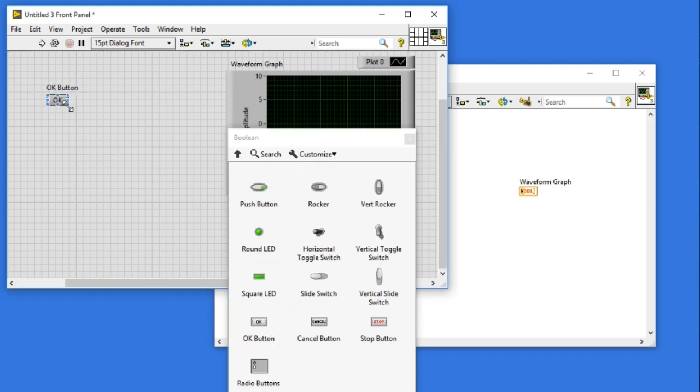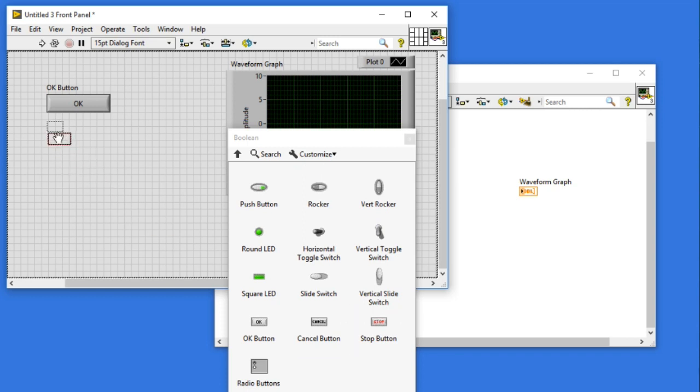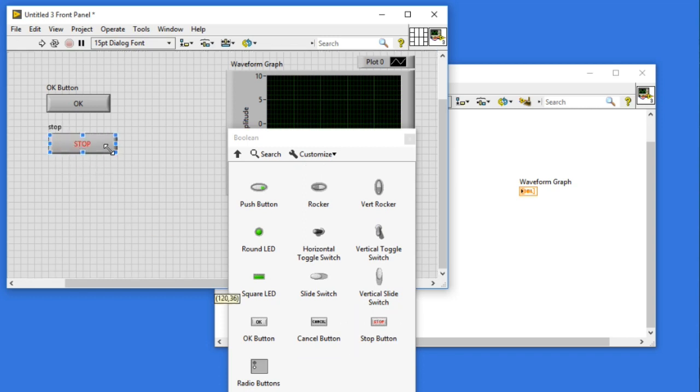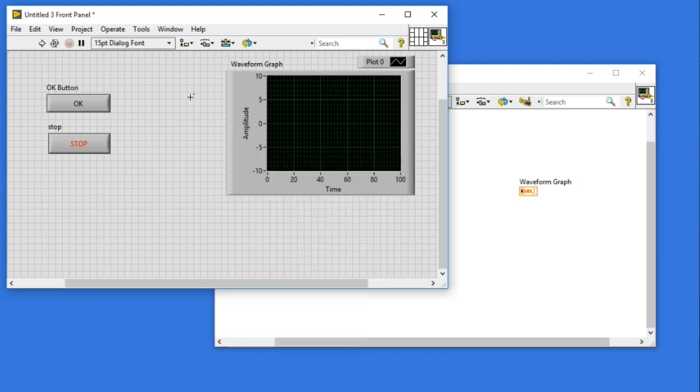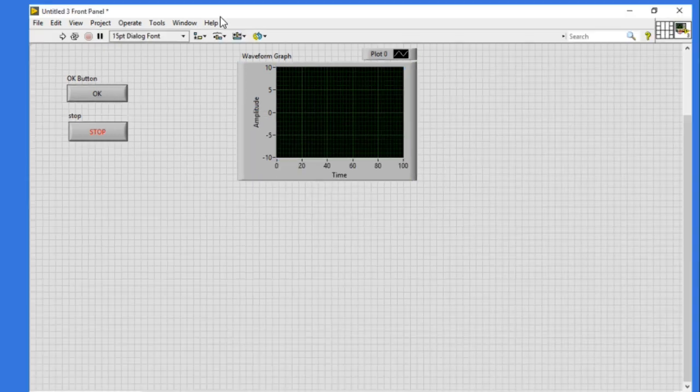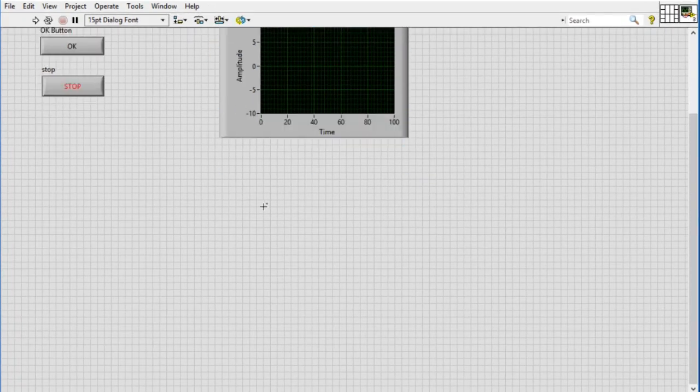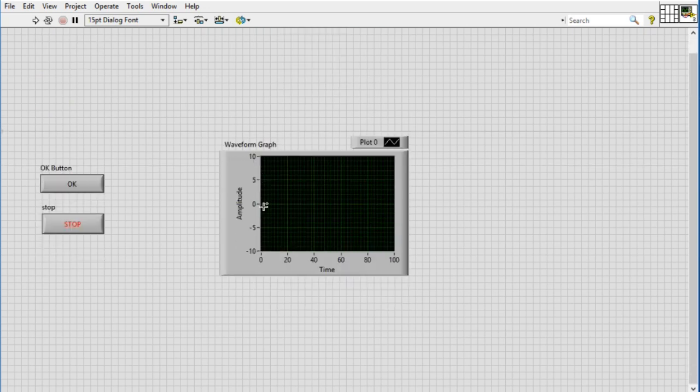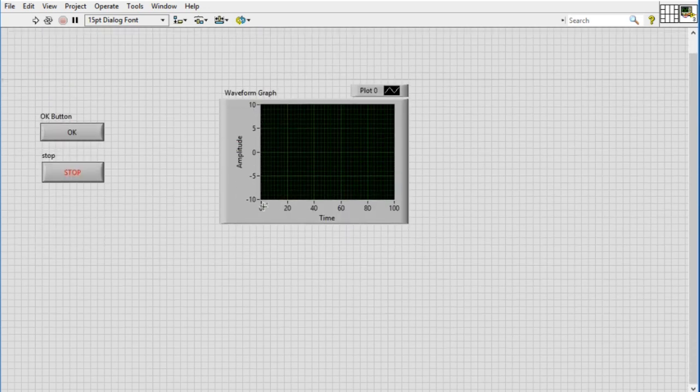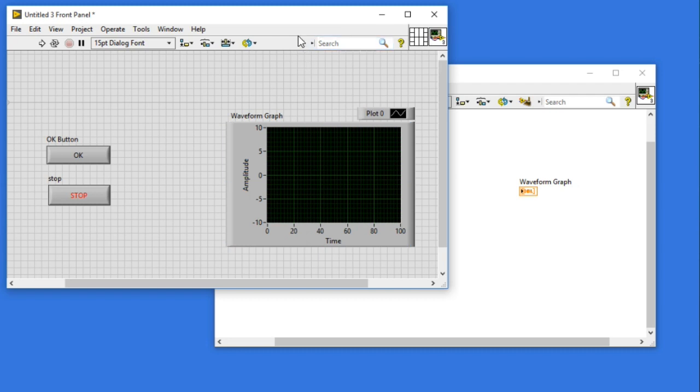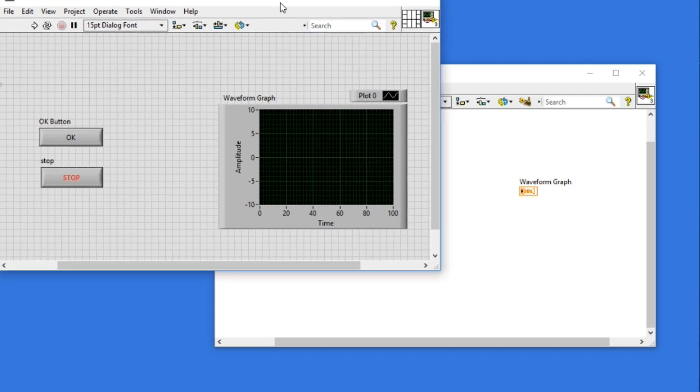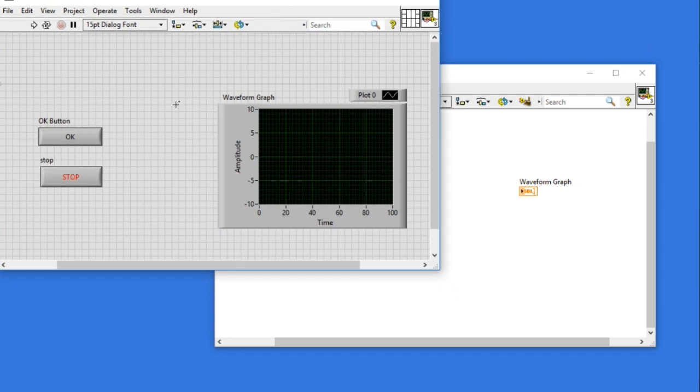This is basically for improving the user experience. Let's say in the beginning I have the size of my window as this large. Now when I made the front panel full screen, the size of the graph as well as the buttons remain the same. This is not actually very good in terms of the user experience because you have lots of empty spaces.